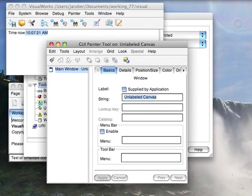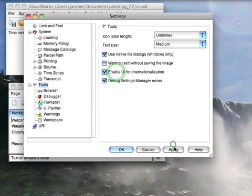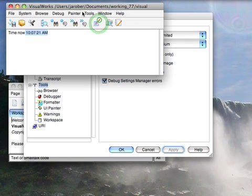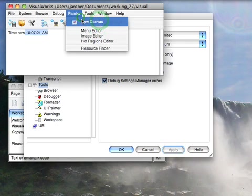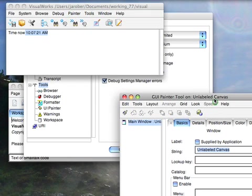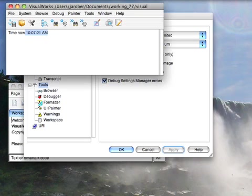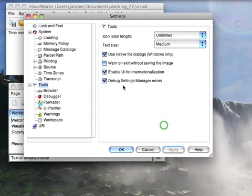If I close the Painter, and then I turn that on, apply that. Now let's open up the Painter again, and you'll notice now that's enabled. So if you want to be able to set lookup keys in catalogs, you have to enable that option. If you do not enable that option, you won't be able to do that.